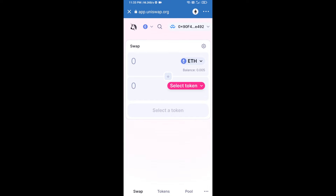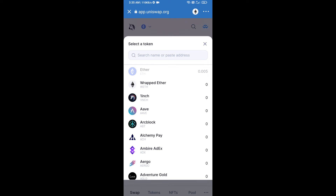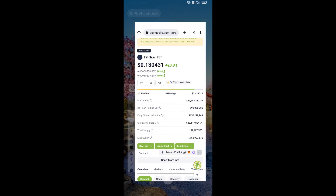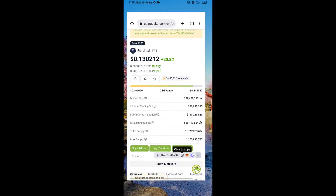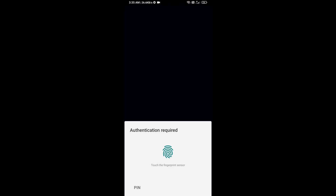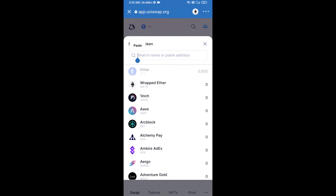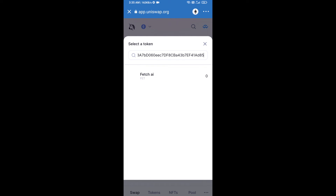Uniswap exchange has been successfully connected from Trust Wallet. Now click on Select Token. After that, you will copy the Fetch.ai token smart contract address. Open Fetch.ai token on CoinGecko and copy the address, then paste it into the token search field.